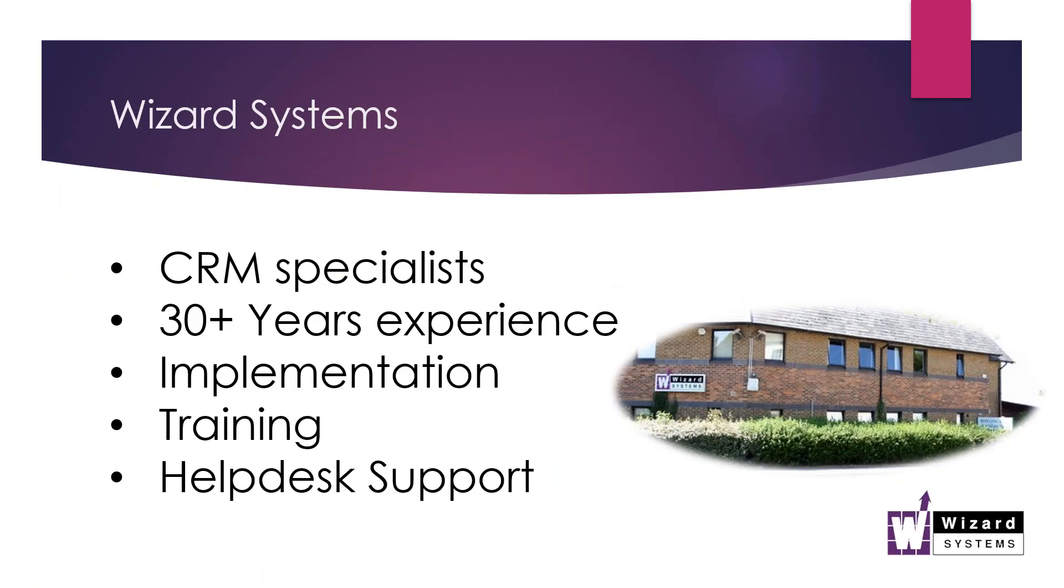Quick mention about Wizard then. All we do is CRM. We've been doing it a long time. And we provide a complete service around Workbooks. So if you're new to us and you're considering Workbooks or you've got Workbooks already, want to get more out of it, then please start a dialogue with us. And we can advise you on what level of service you would like.